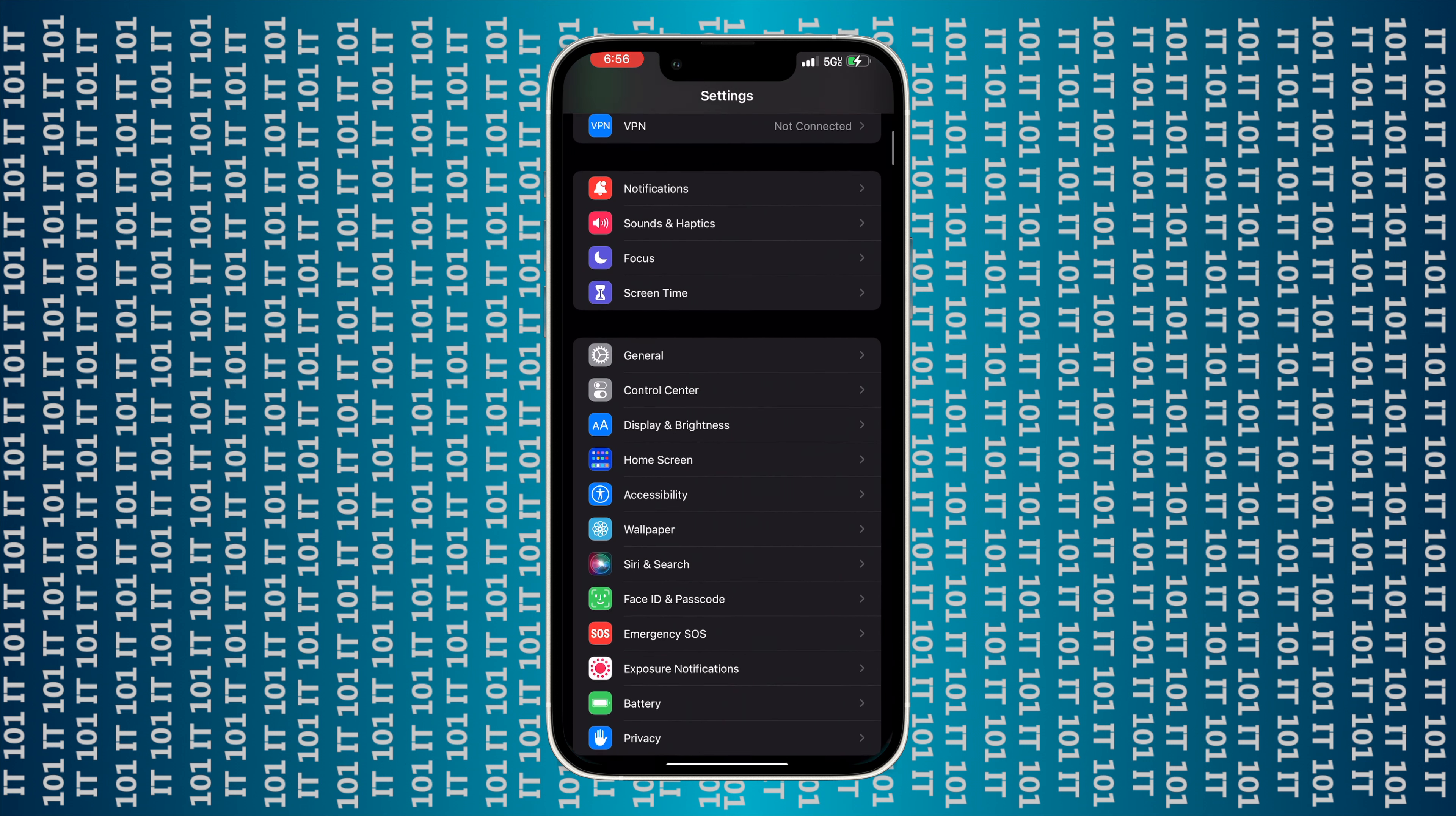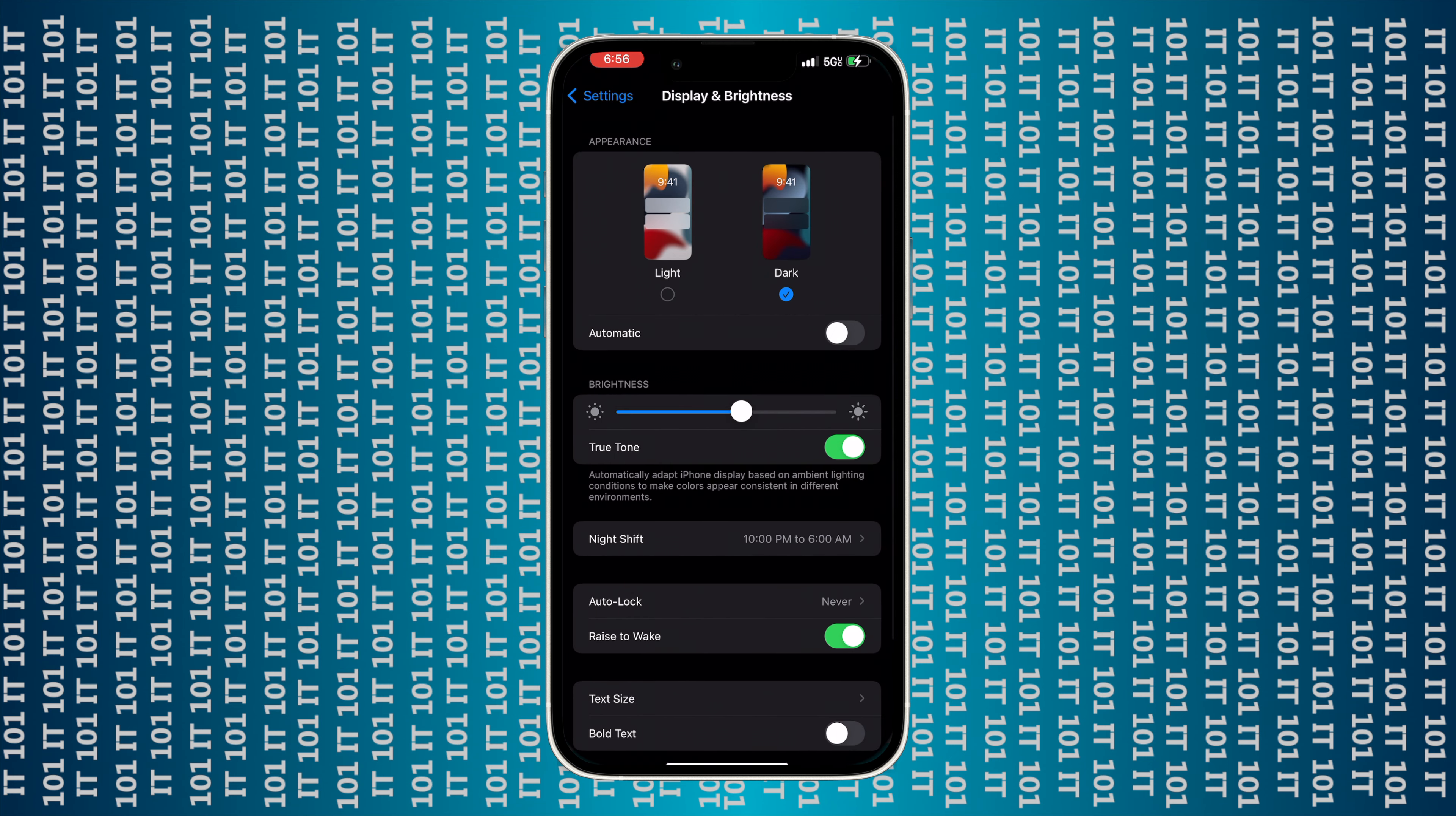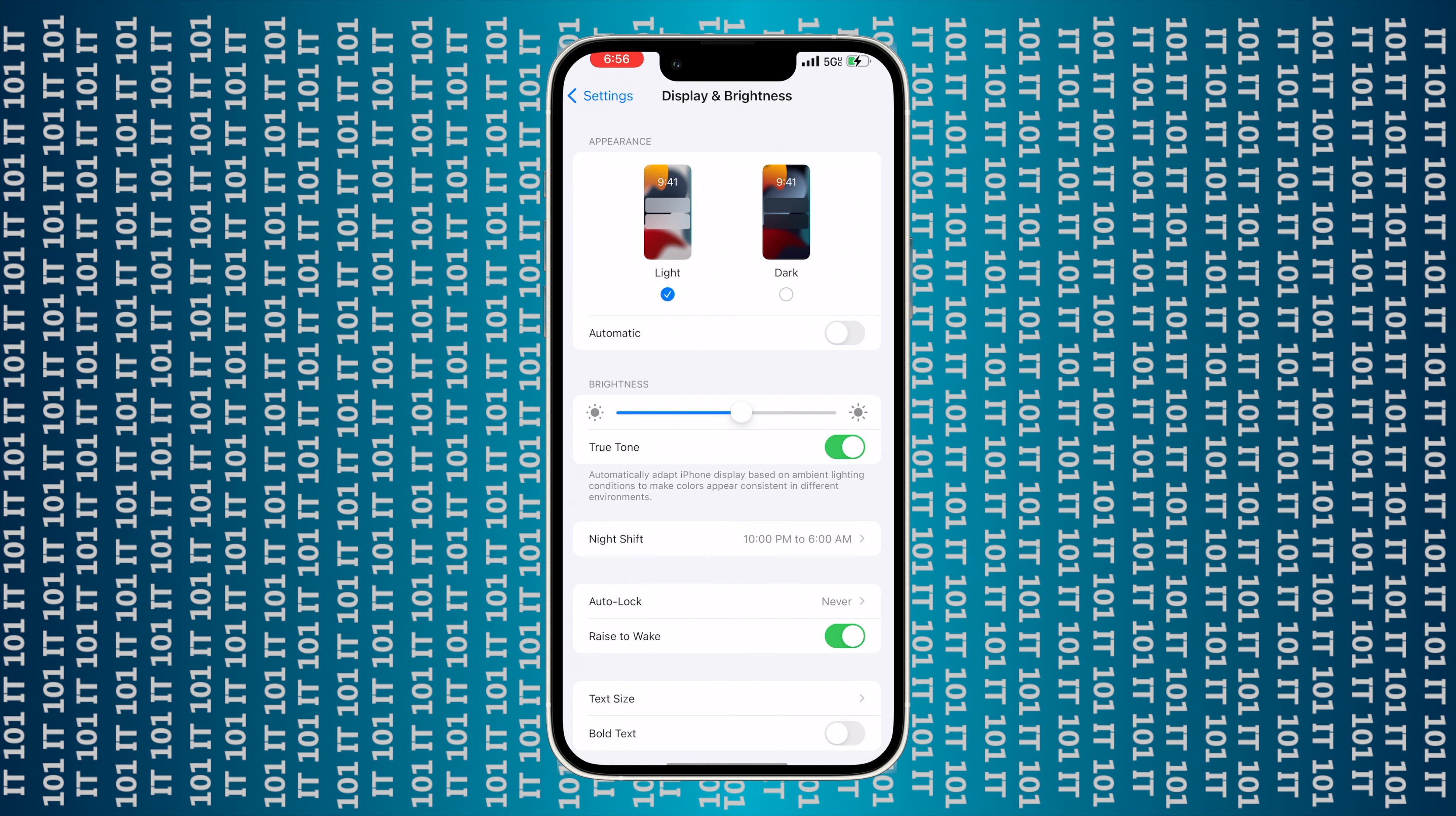So the first thing you want to do is from your home screen on your iPhone, swipe down and type in Settings, then click on the Settings app which will open it up.